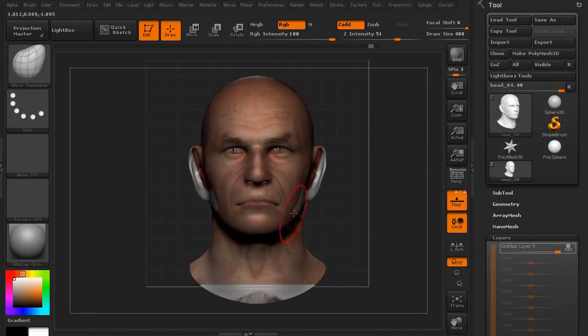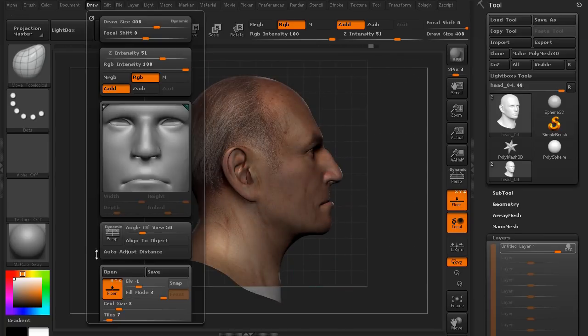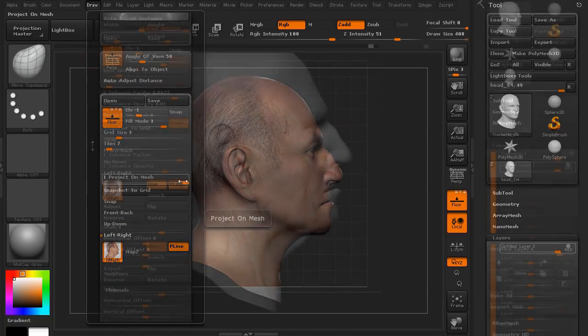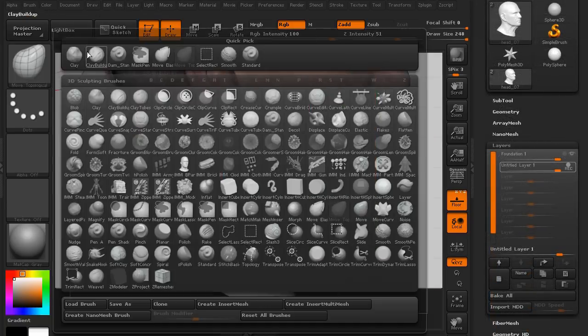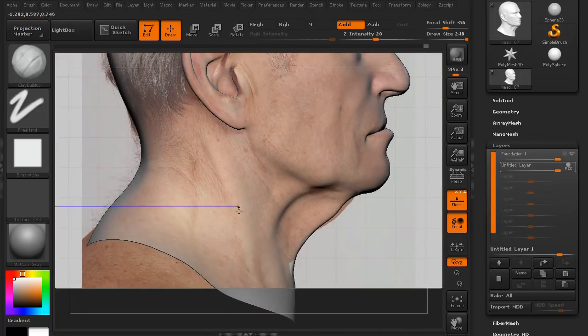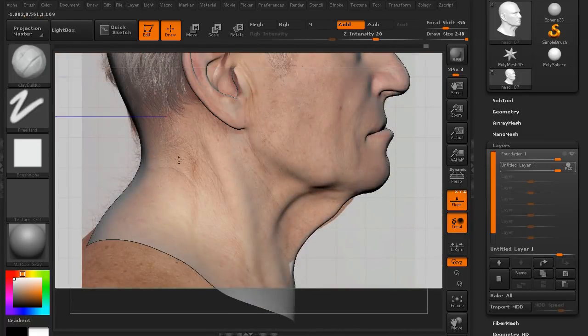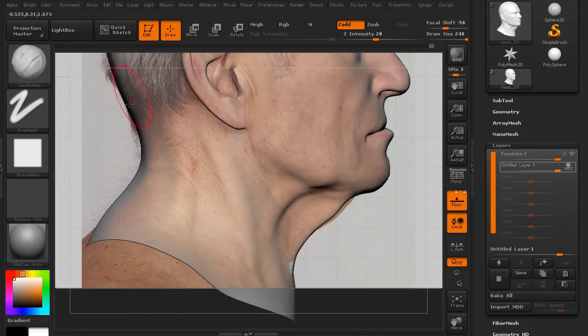We'll project the images onto the mesh so we can see, okay, we need to improve here, we need to adjust there, et cetera, as we need to. And then we'll look at starting to sculpt in just some of the bigger, more obvious shapes and foundations.